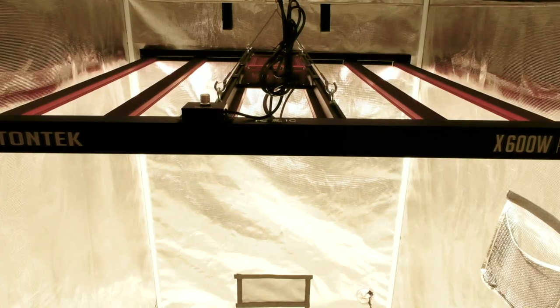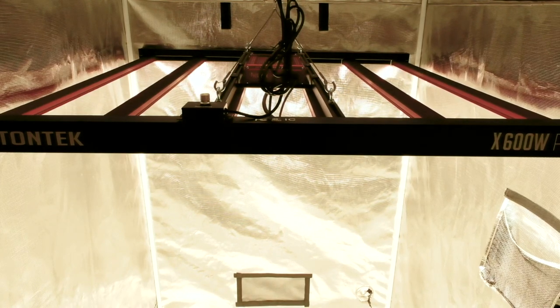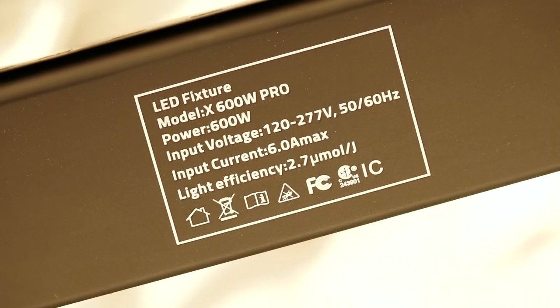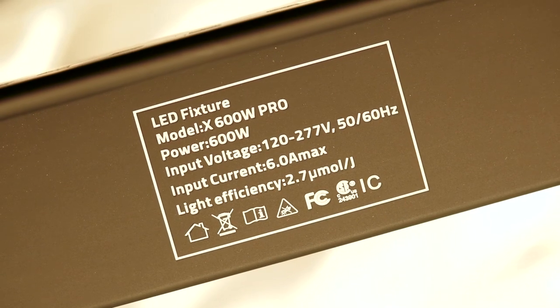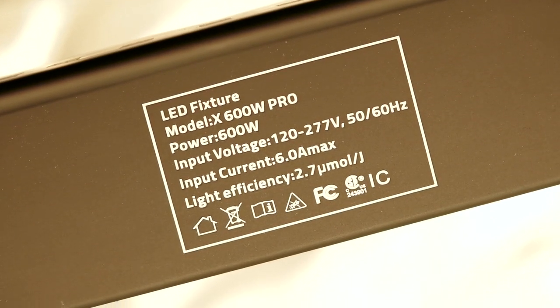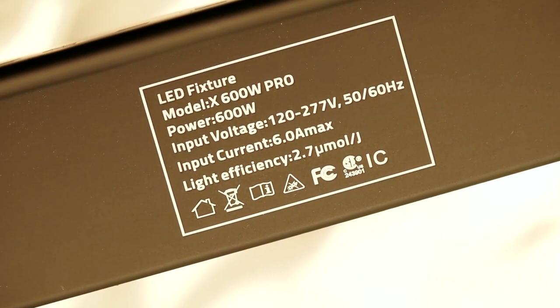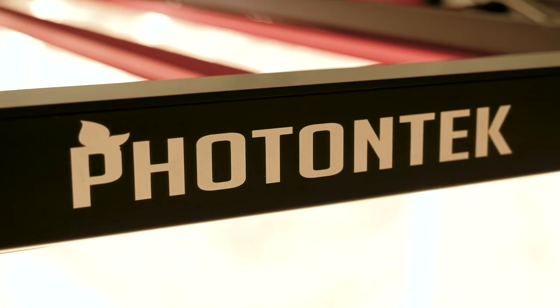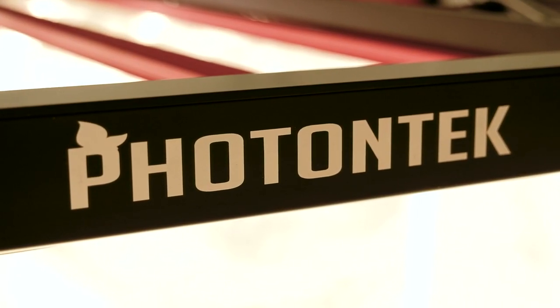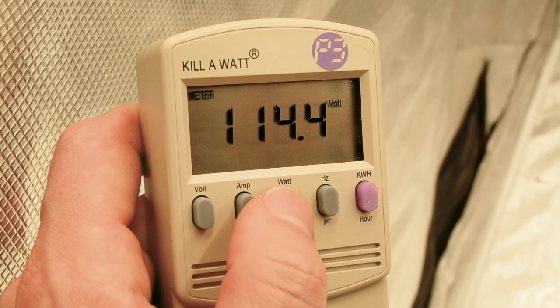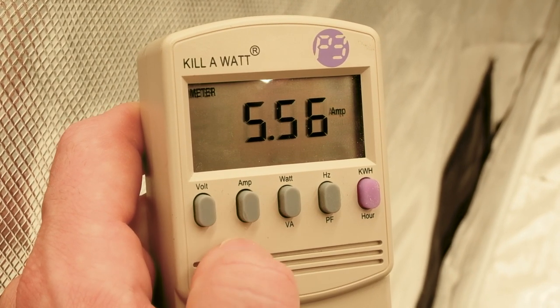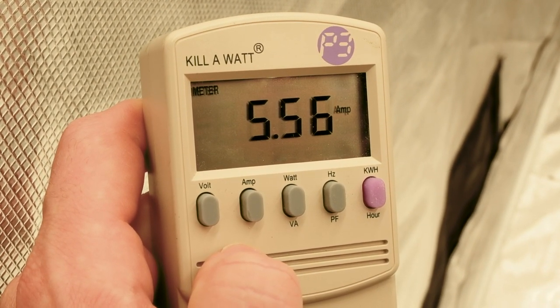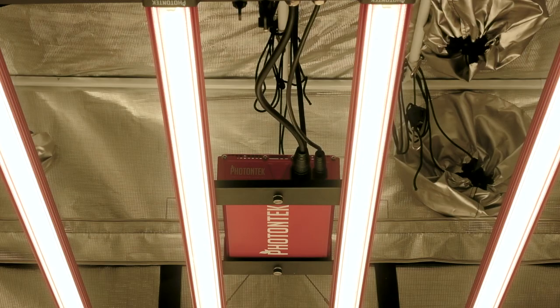The hanging height will vary between around 12-24 inches for flowering. Photon Tech claims a wattage draw of 600 watts and 5 amps at 120 volts on the 600W Pro. I measured the light's wattage draw at the wall at 114 volts and I received a reading of 633 watts at an amperage of 5.56 amps. The heat output is reported at 2046 BTUs per hour or about 40% less heat and energy than a 1000W HPS.